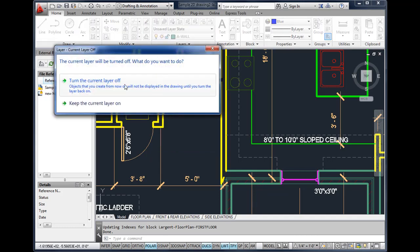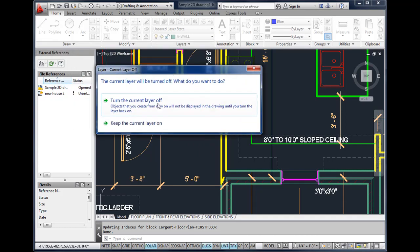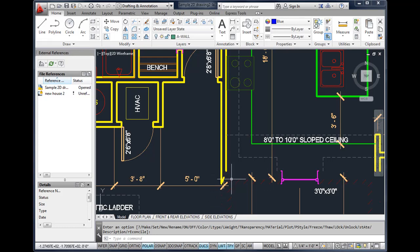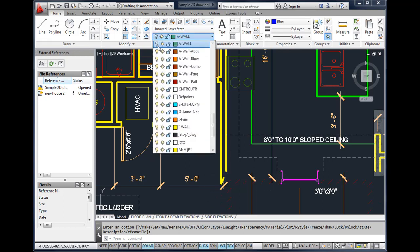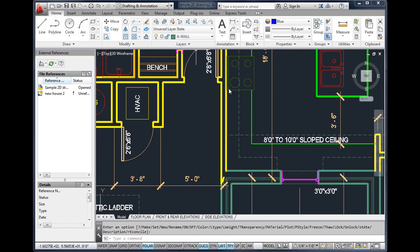We can come in, for example, if we didn't want to see the walls, we could turn the walls on or off. I keep getting this warning because it's telling me that my current layer—it's asking me if I want to turn off my current layer and I would just click on yes and you'll notice that the walls will disappear. I can go back and turn the layer back on.